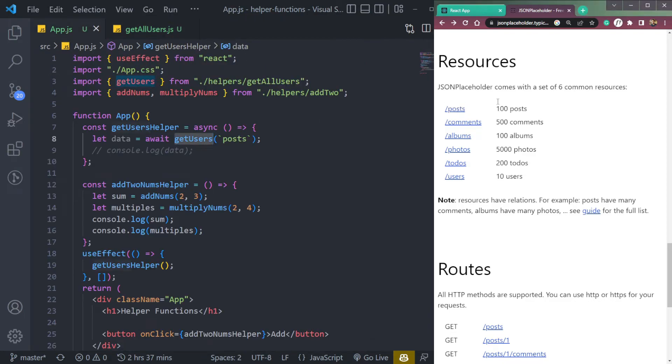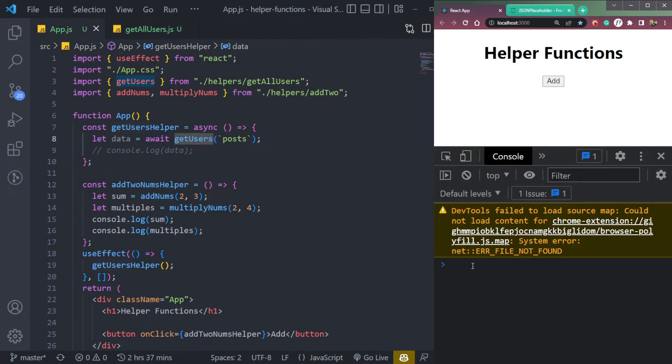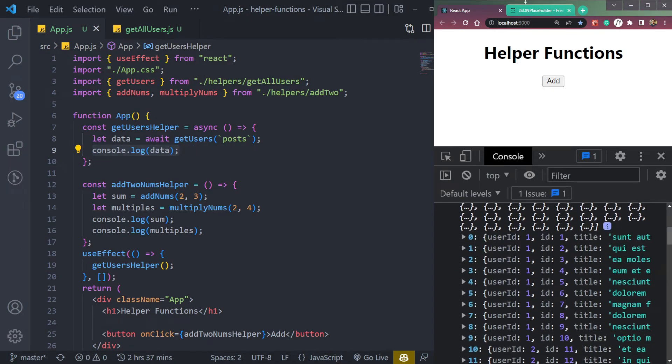So now I will get all the posts. Refresh, uncomment this data. And we are getting all the 100 posts. See?